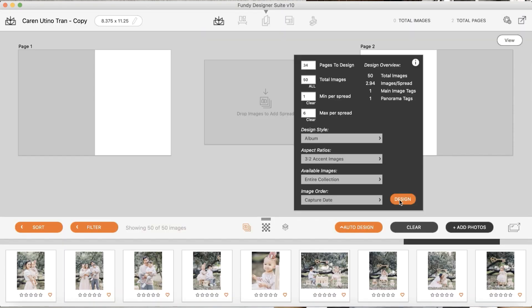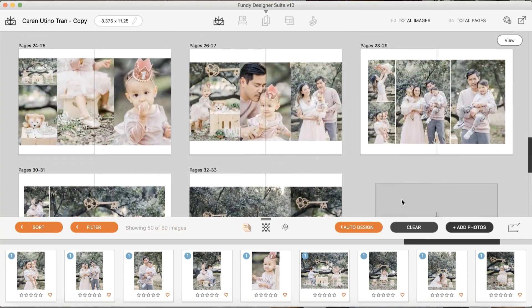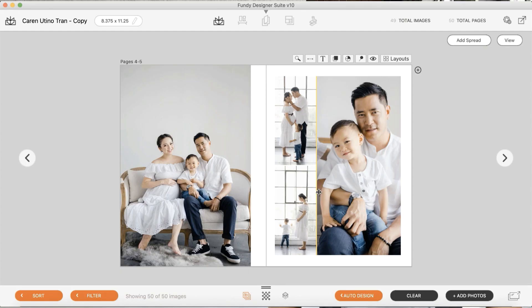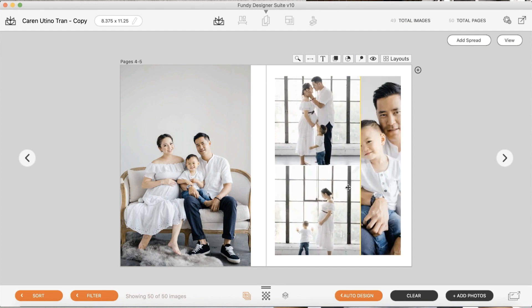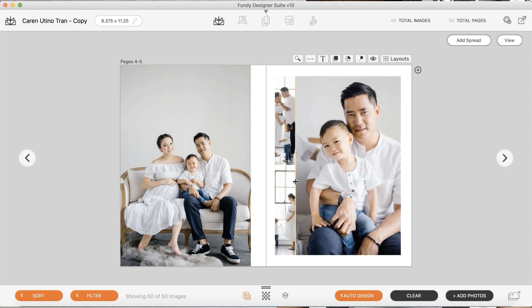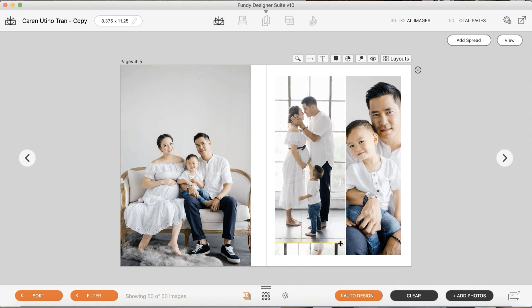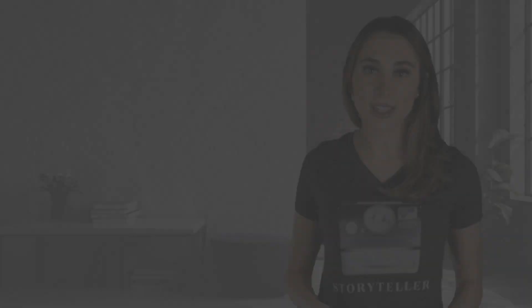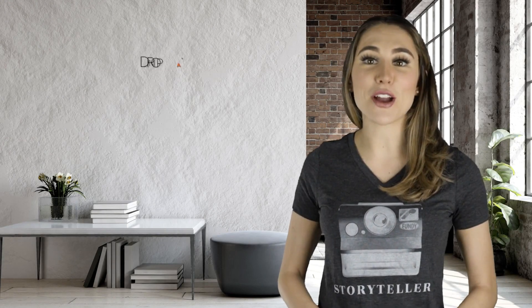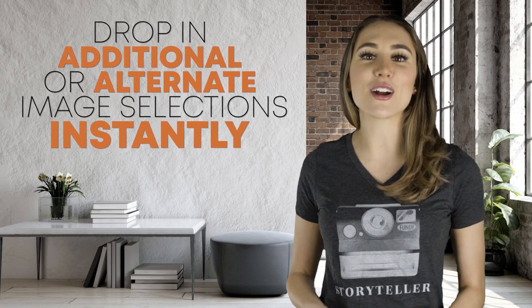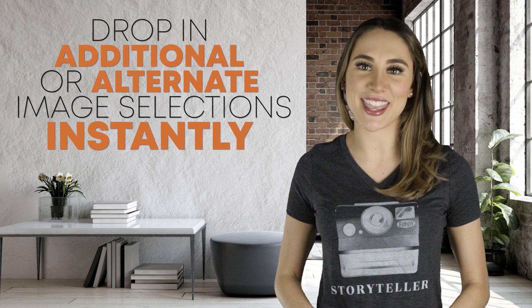Then with one click, the auto design feature creates a stunning album. From there, adjustments are made simple by using a number of built-in features, such as our patented drop zones, which allows you to scale and size one or multiple images on a spread, and the others will adjust automatically. It also allows you to drop in additional or alternate image selections instantly.